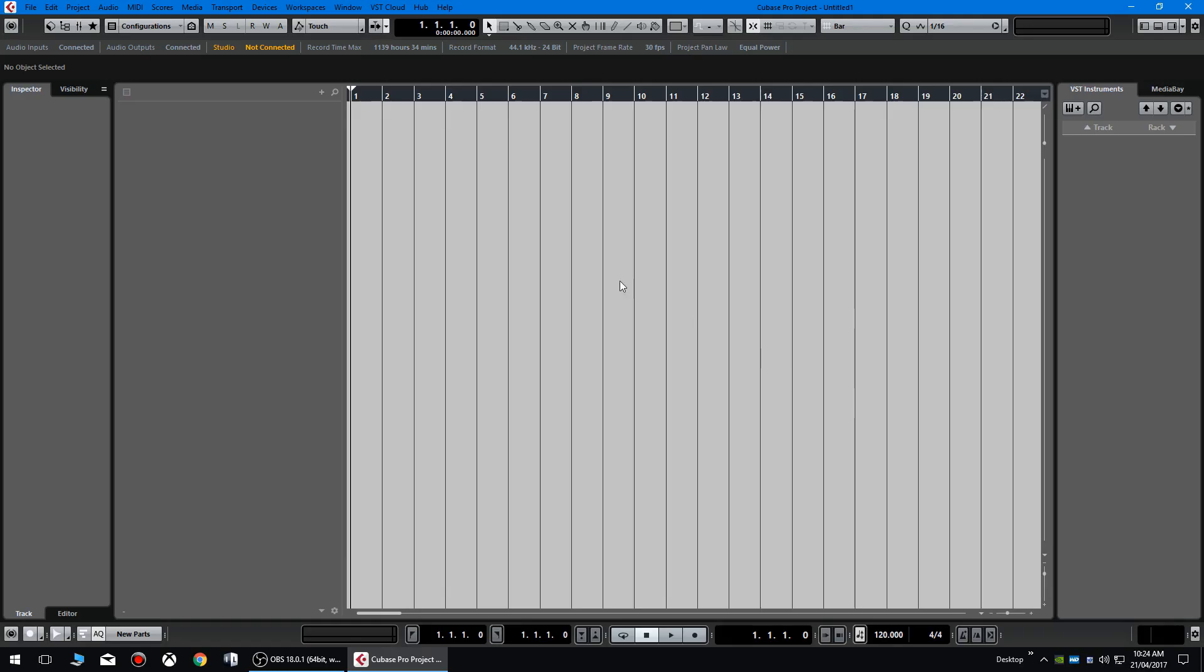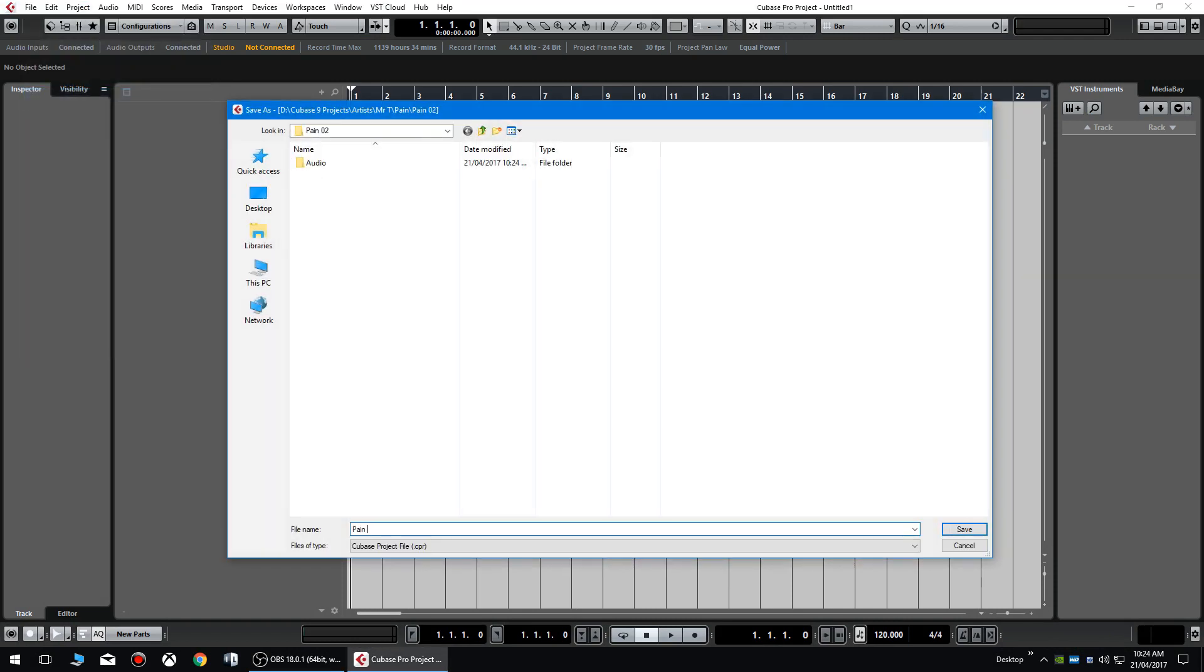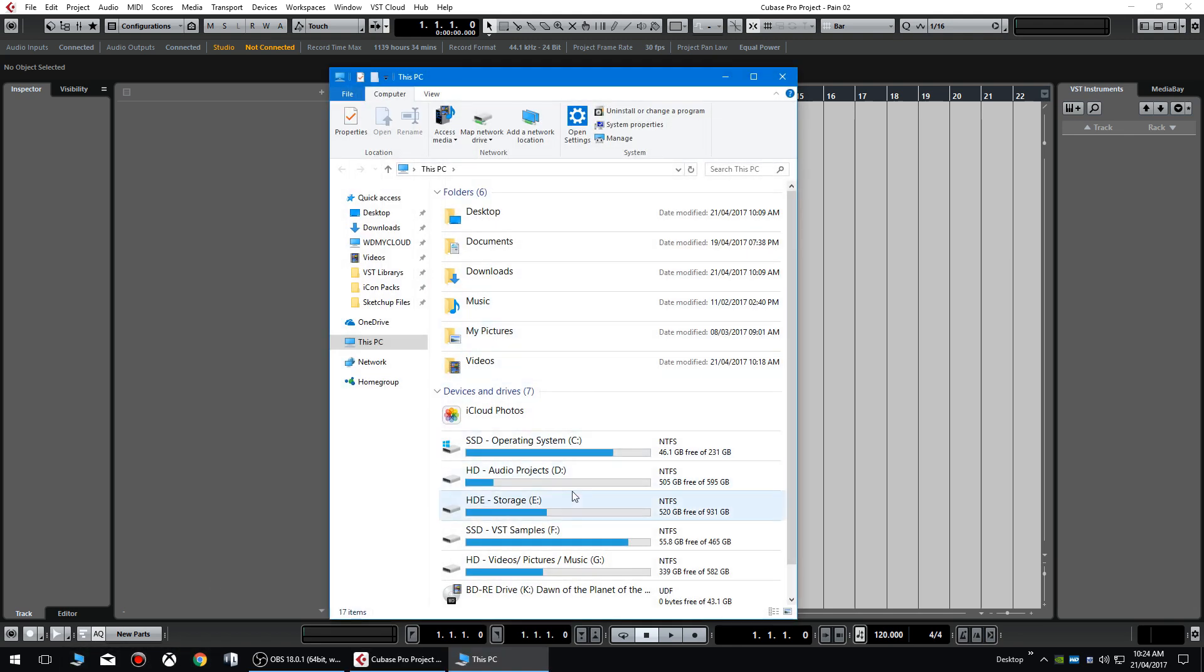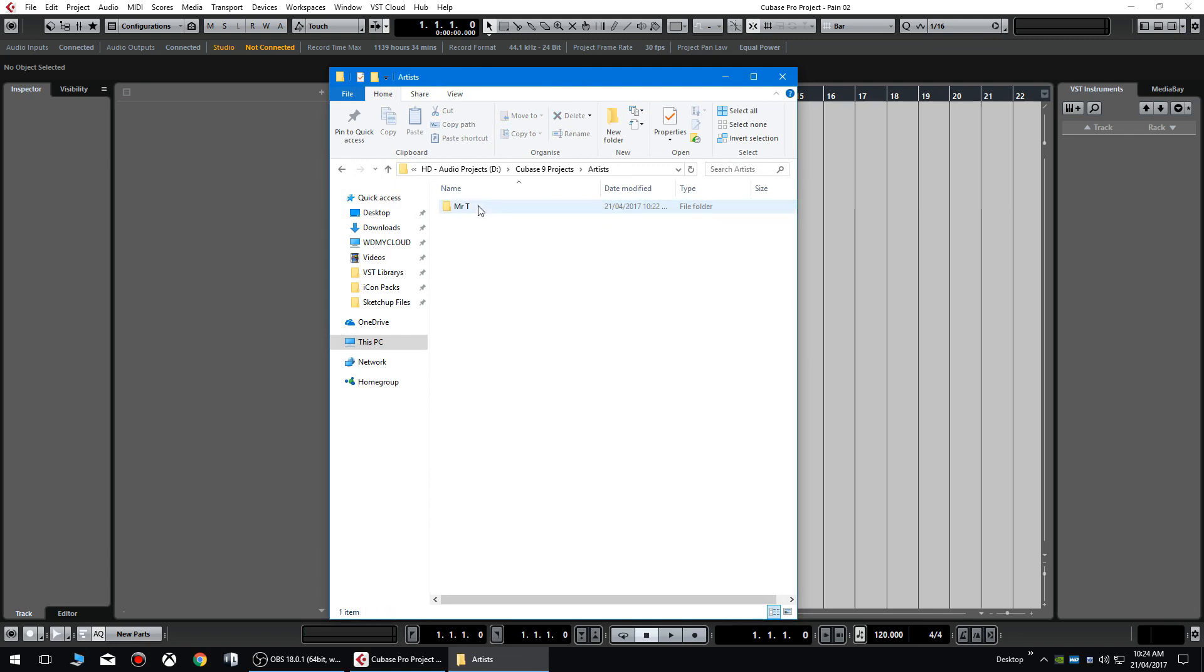And then when we create another track, let's call this pain 2, create empty. I'm going to save it pain 02. You'll see now when I go to the file directory that it's actually going to have its own root folder as well. So Mr. T, pain, pain 2, sucker, so it's all getting saved correctly.